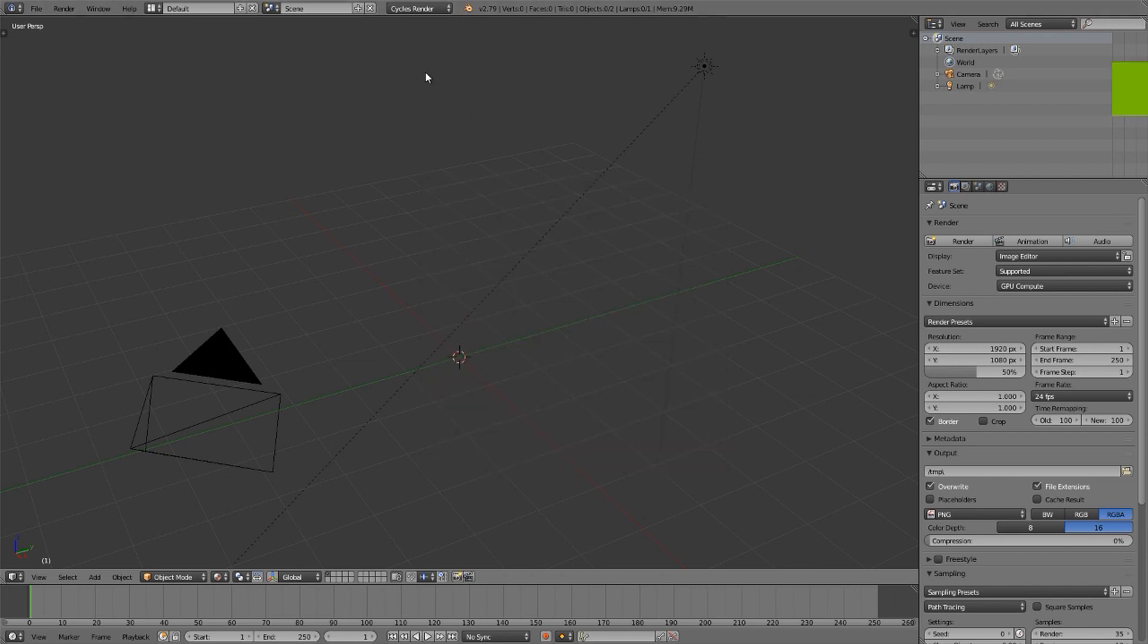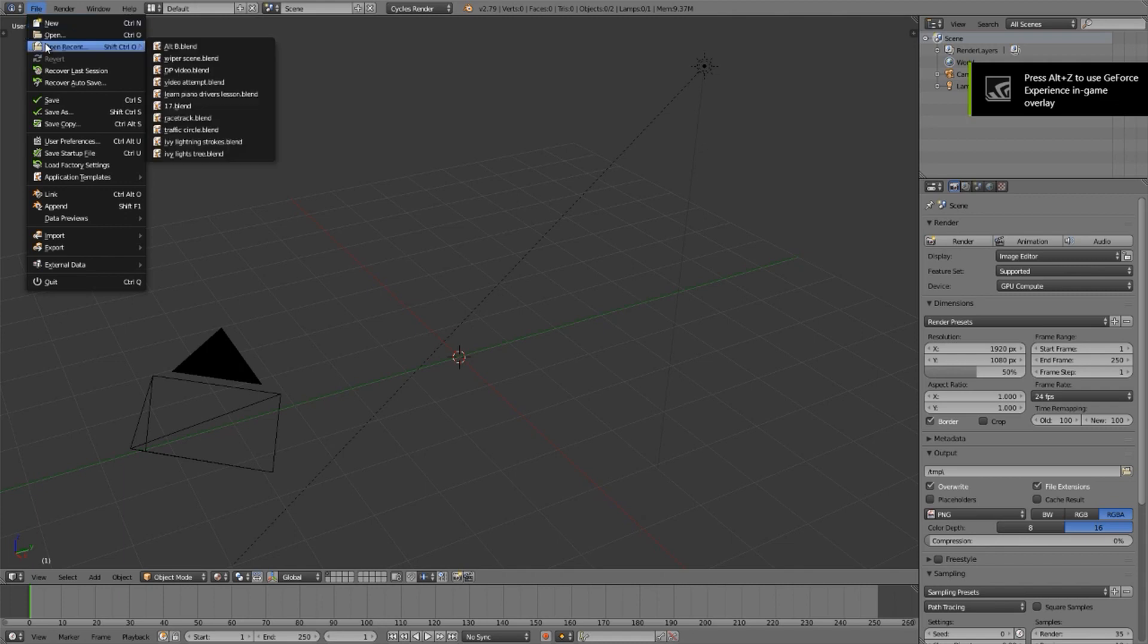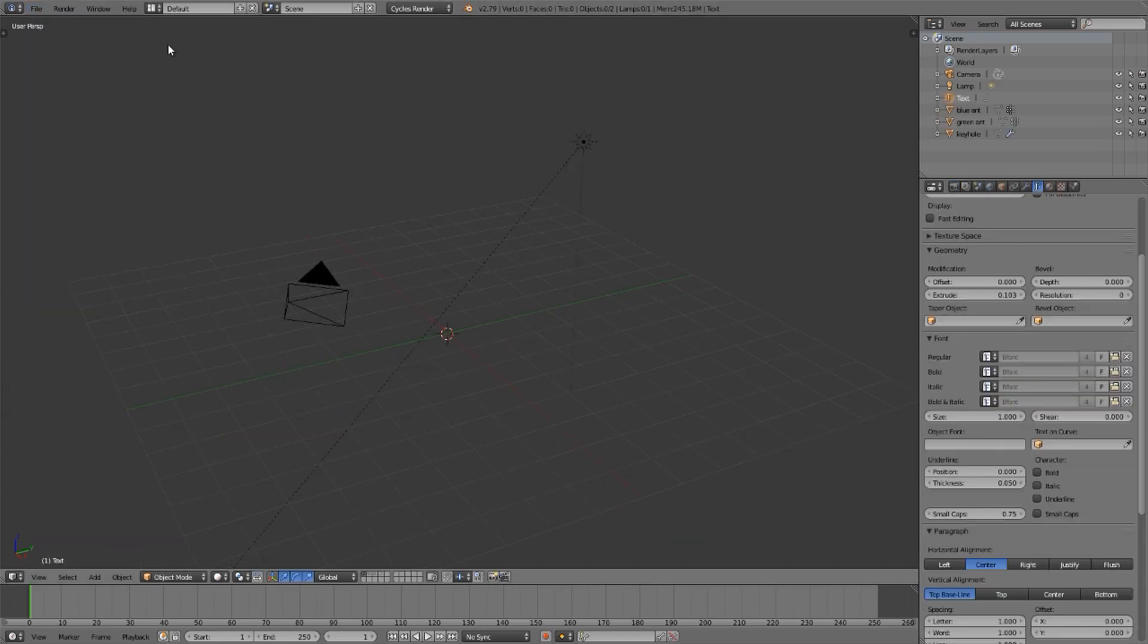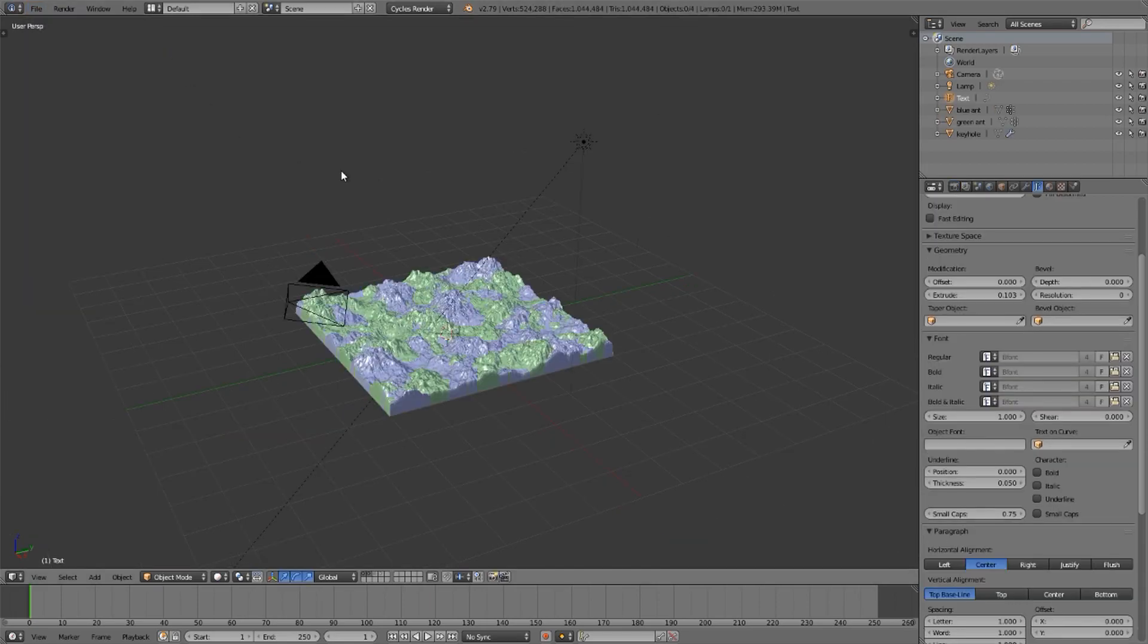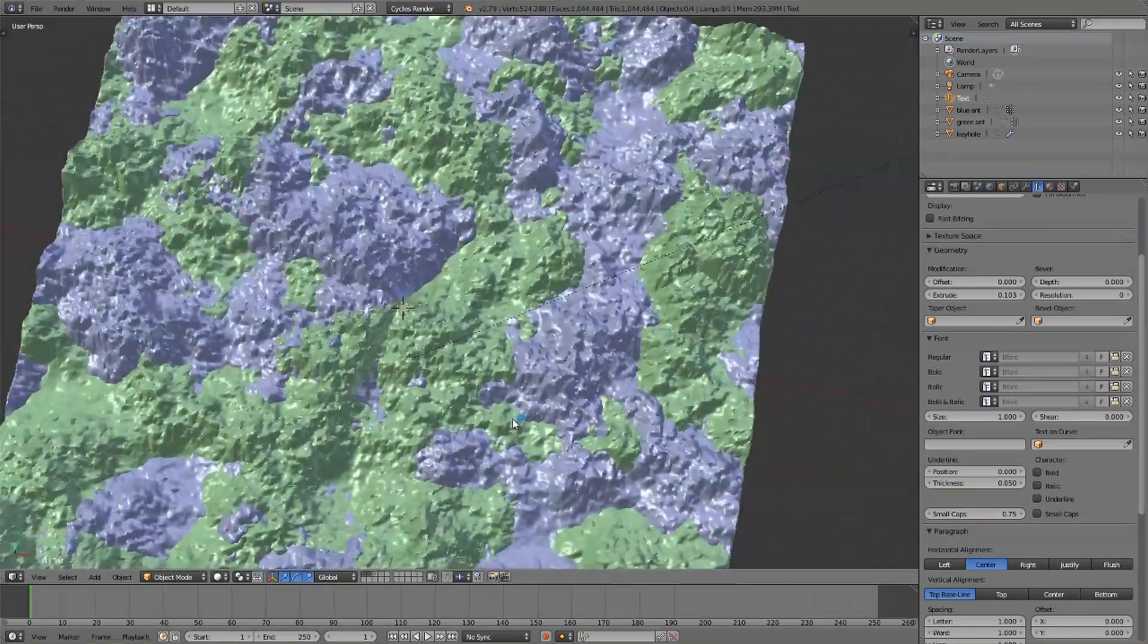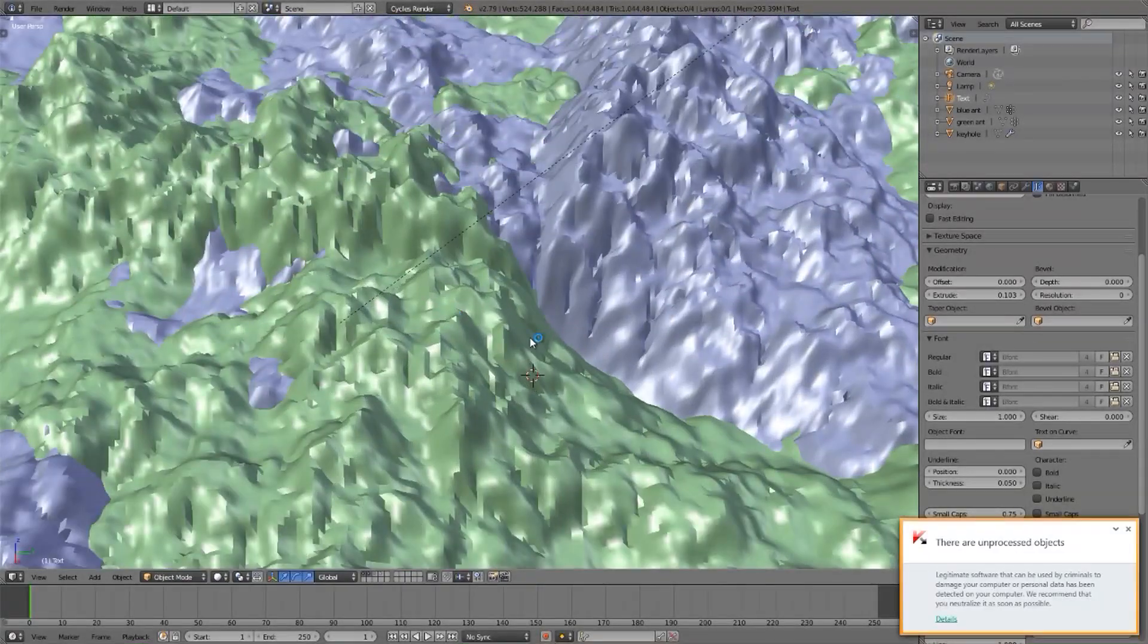Blender 2.79 in Cycles Render, you may find yourself with a scene full of complicated materials, and maybe you haven't set them up on layers, or maybe they're just too disorganized and cluttered on top of each other, and you don't have the time to